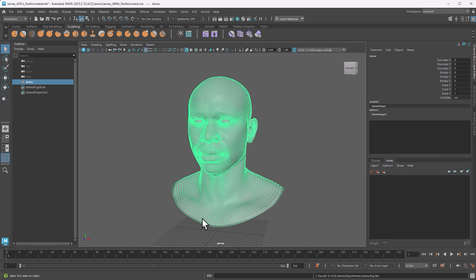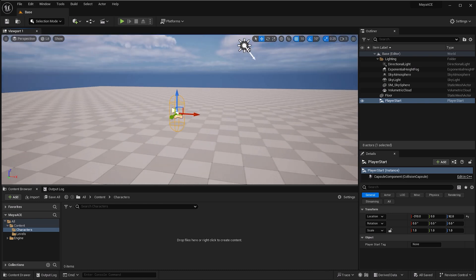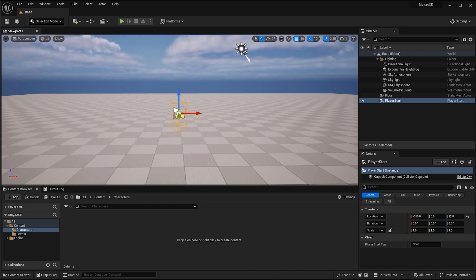So in Unreal, we are in a blank project, nothing fancy, just a brand new project, nothing in it, created an empty level. That's it.